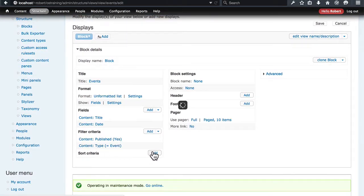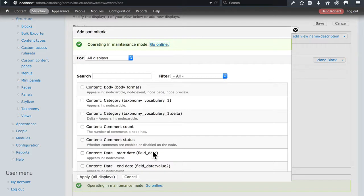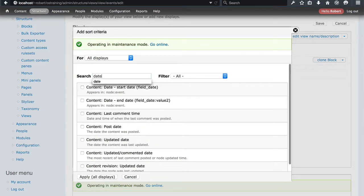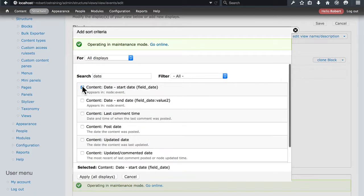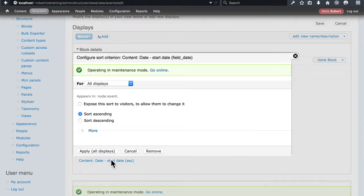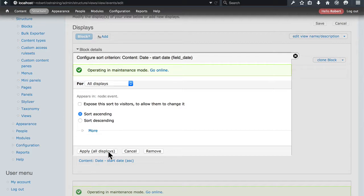Sort criteria. We're going to sort this by Date as well. We'll sort it by the Start Date as we had originally. And we want these in ascending order. We want the sooner ones first and the later ones last.